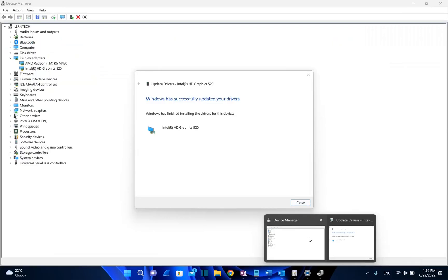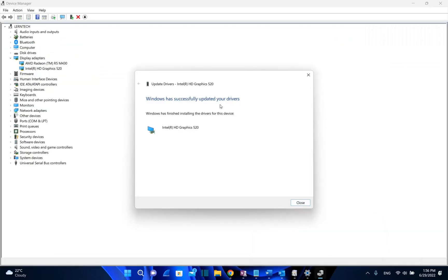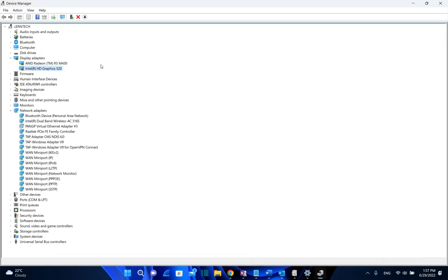So let's go back once again to the device manager where we can use another way how to install or update the drivers of the graphic card. So let's suppose that I want to update these drivers.